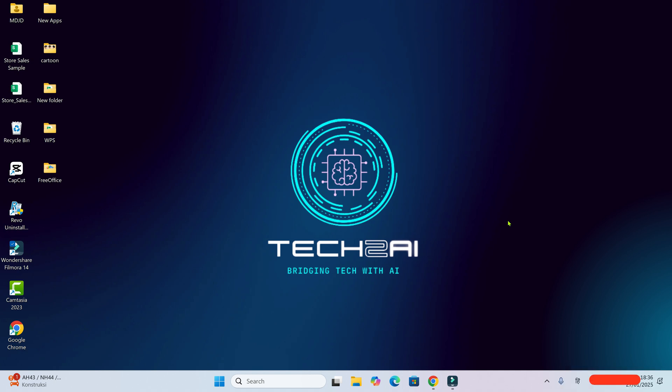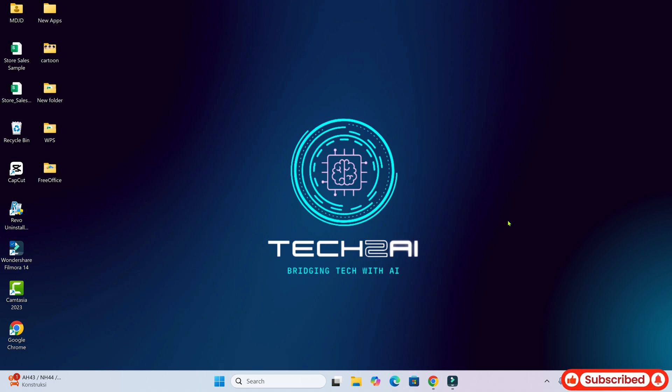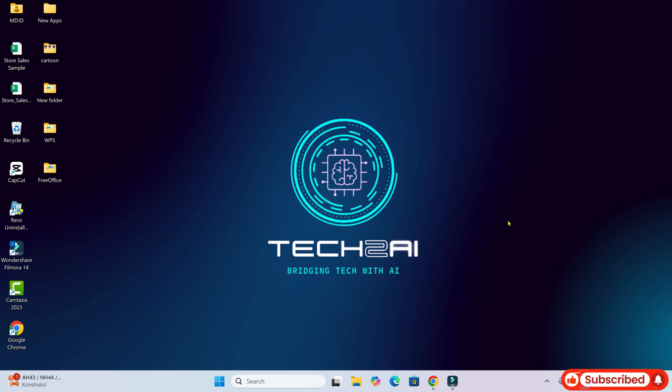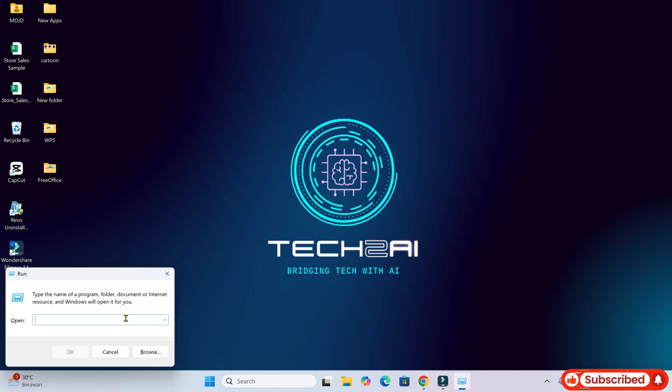Okay, let's do it the simplest way. To open the run command, press the Windows key and the R key at the same time. All right, what's next?